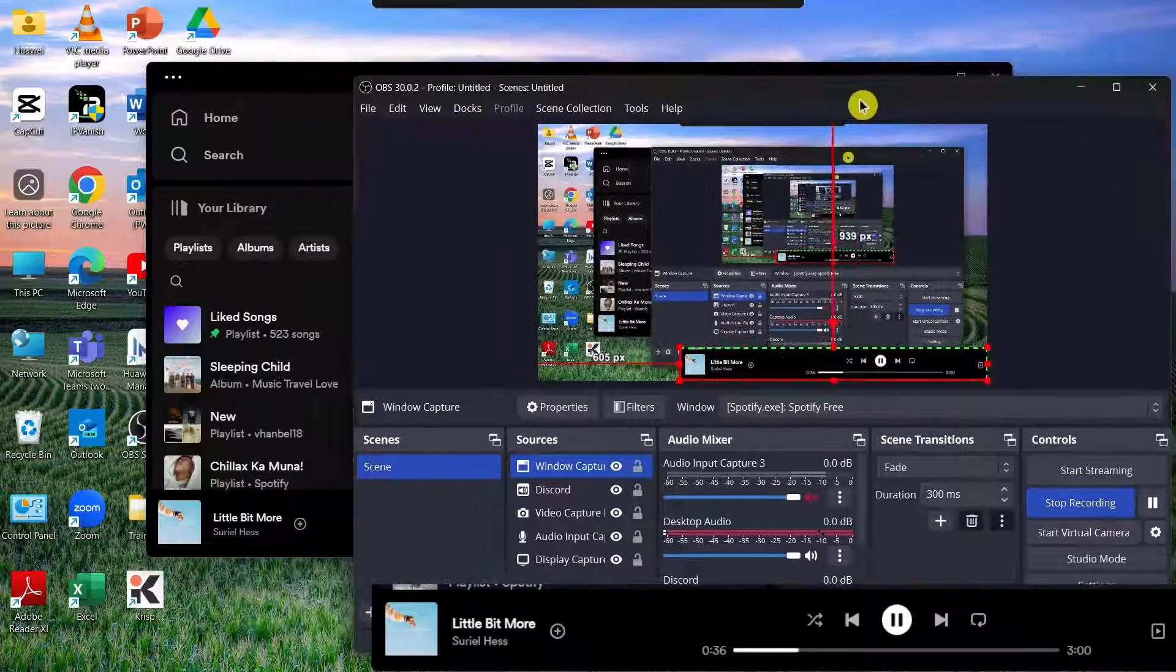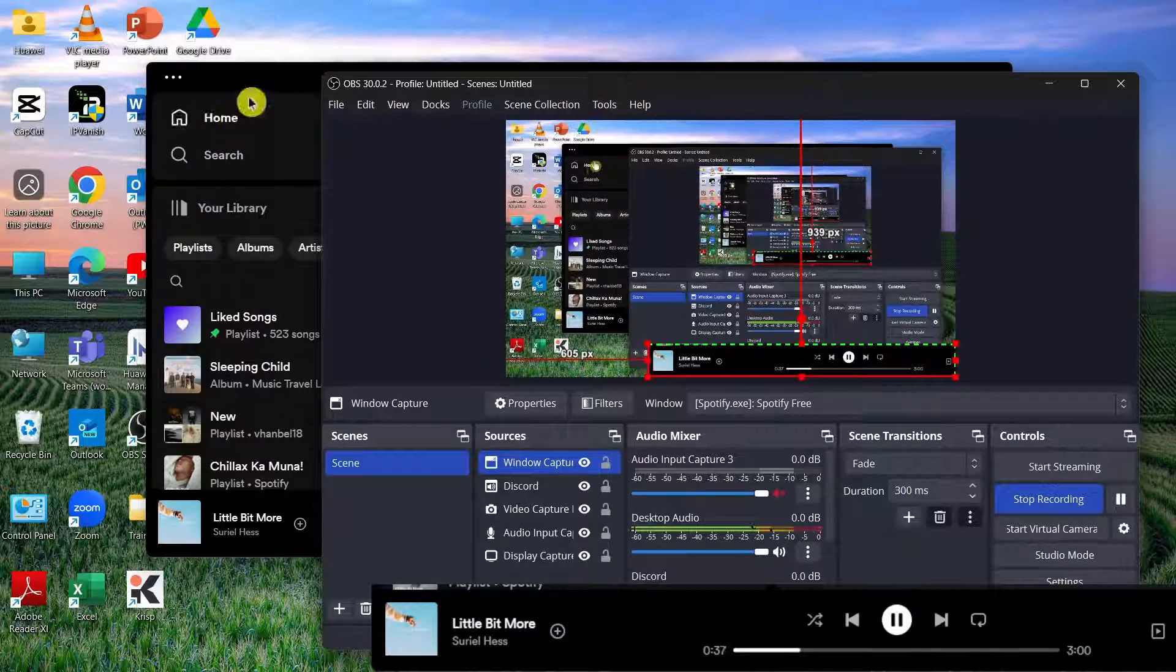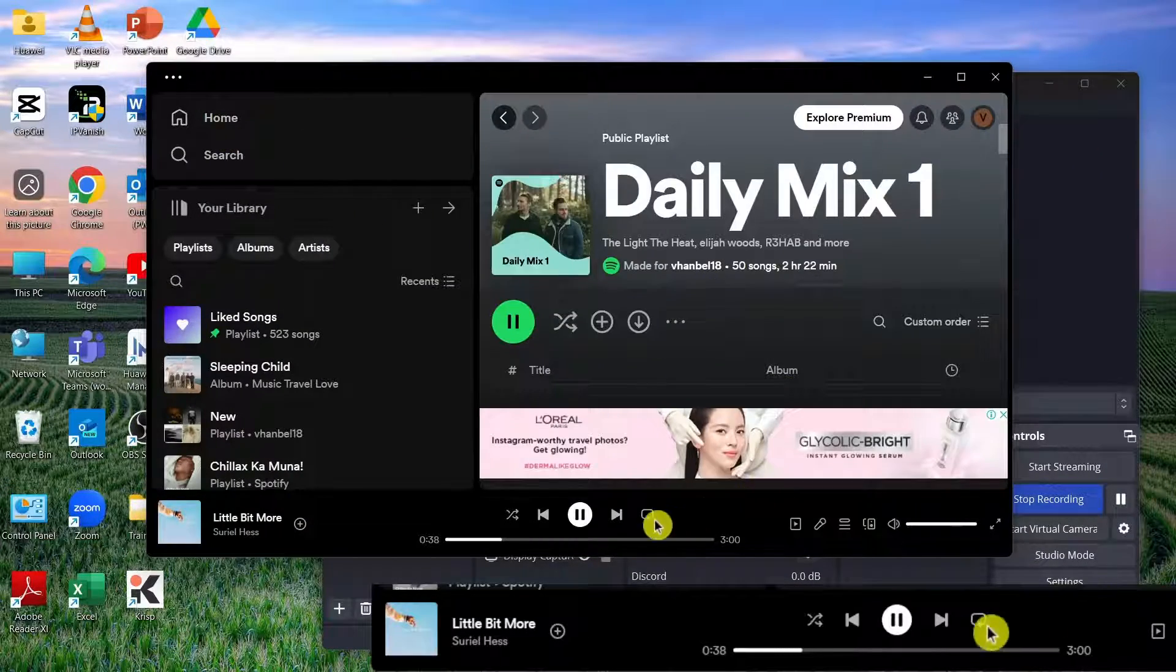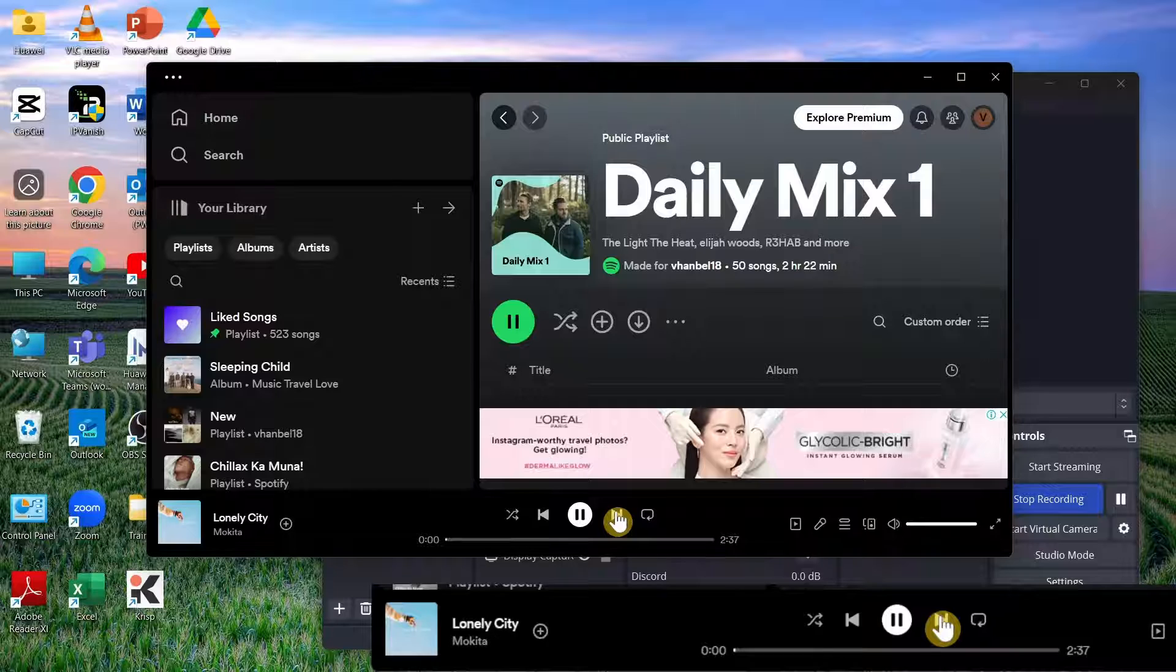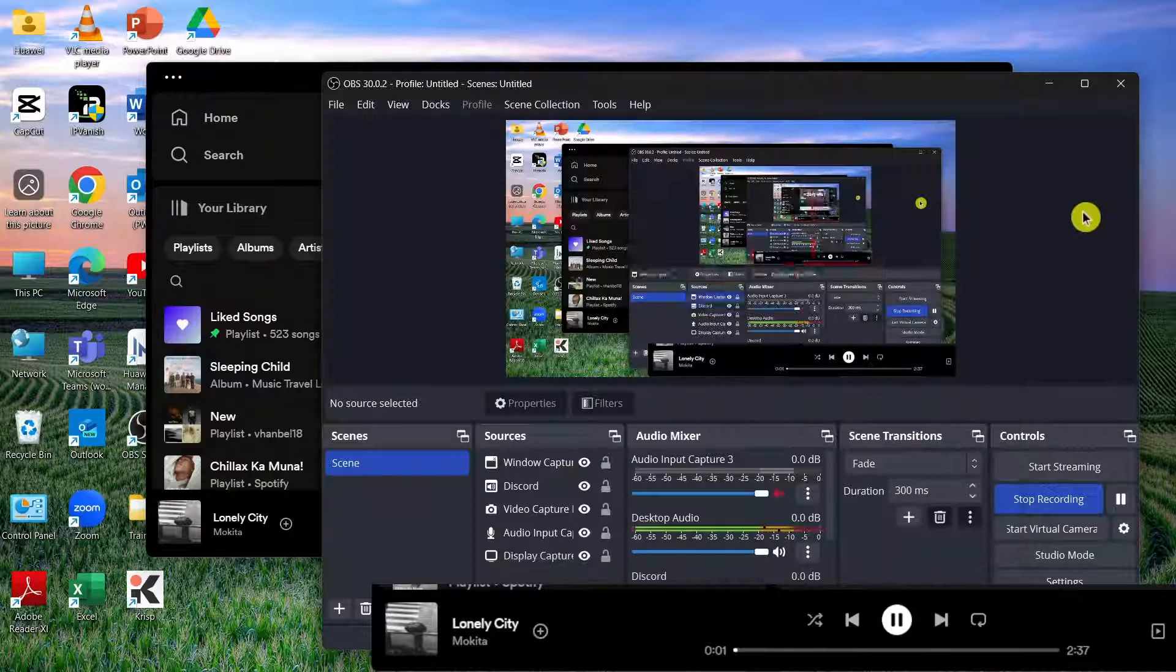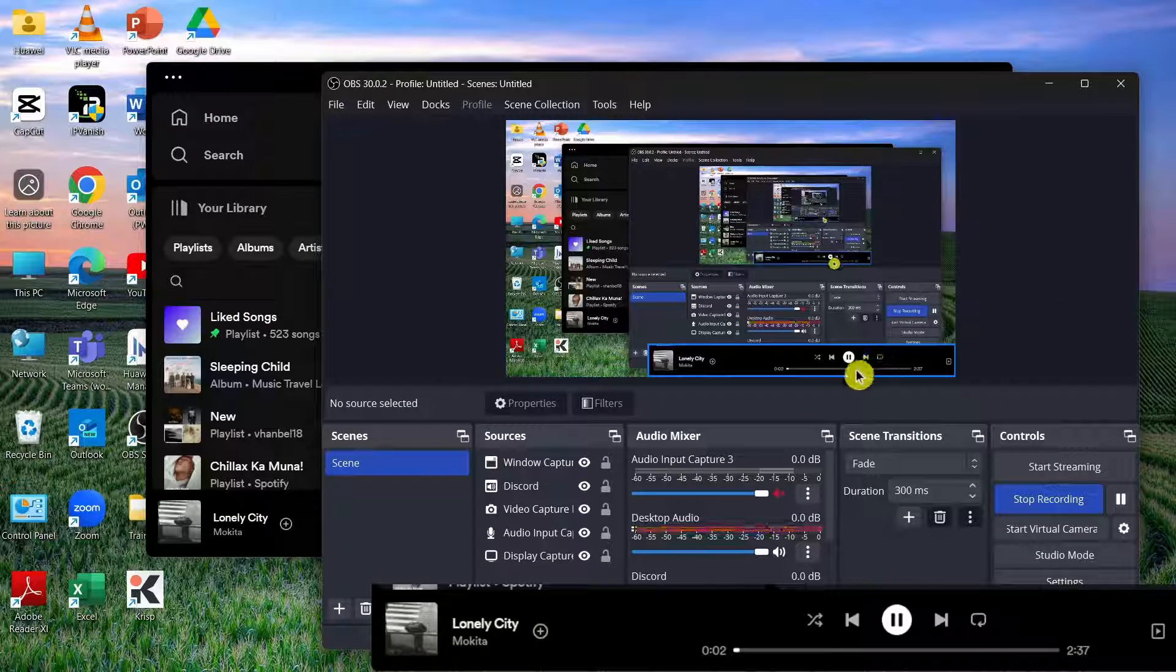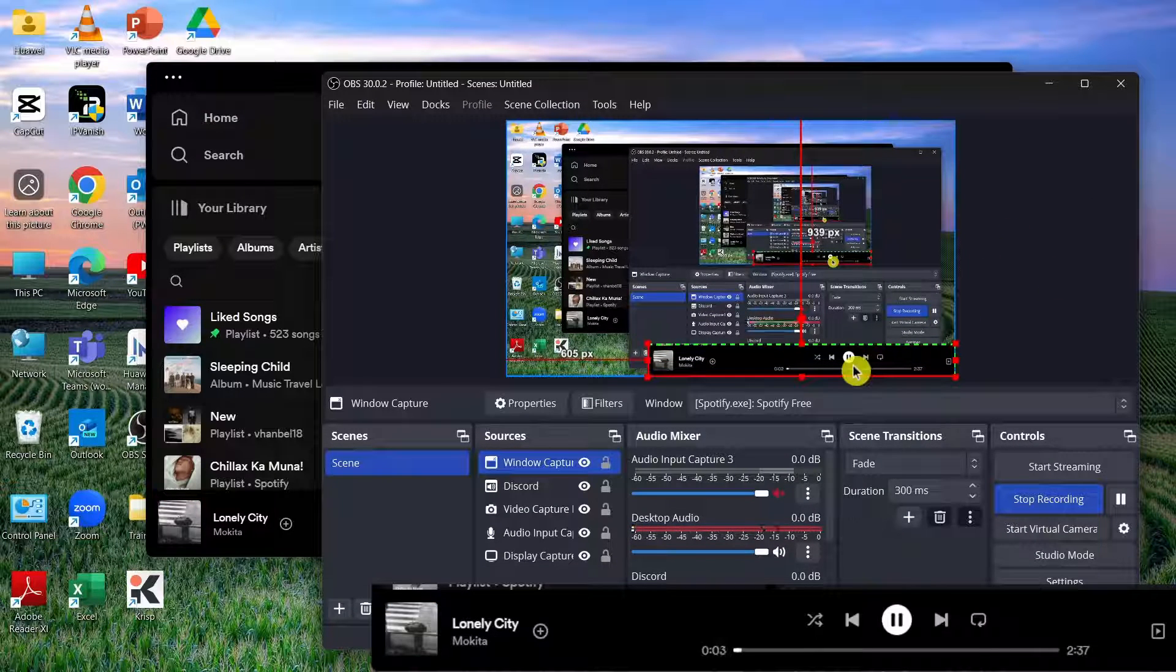So there you have it. That's how simple it is. If you're going to play this, then you can see the next song.